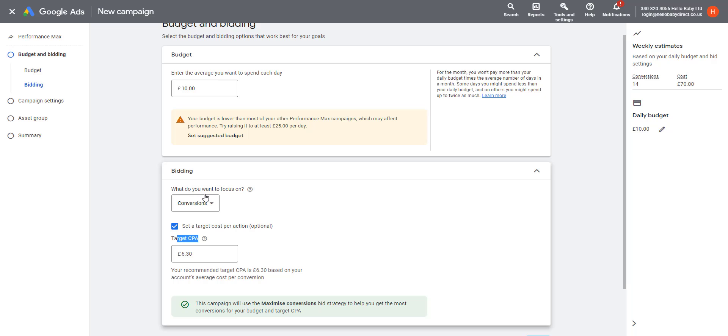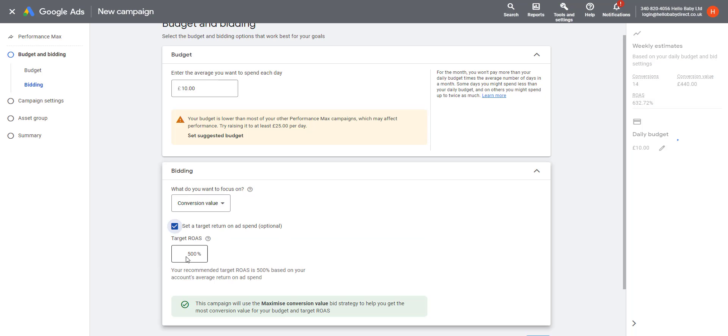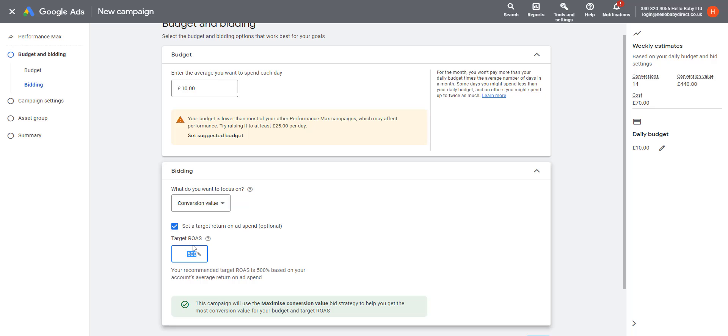It's a target CPA. It's recommending six pounds 30, so it'll try and optimize your bidding so that it achieves every sale costs you approximately six pounds 30. Or you can set a Conversion Value, so it'll optimize for conversion value. It'll try and get you as much dollar or pound sales for your bidding. You can also set a target, so it allows you to set a ROAS target—that's return on advertising spend. At the moment, it's recommending 500%, so that's saying you're going to sell five times as much as you spend on advertising.